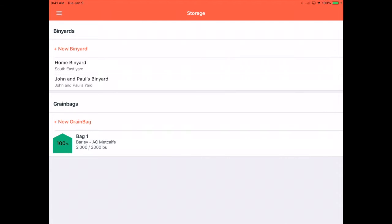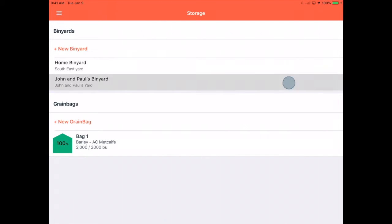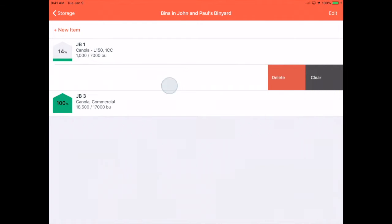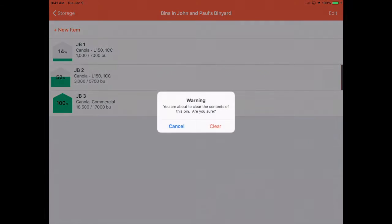Tap into your bin yard and across your bin, swipe left. Tap Clear and Clear to confirm.